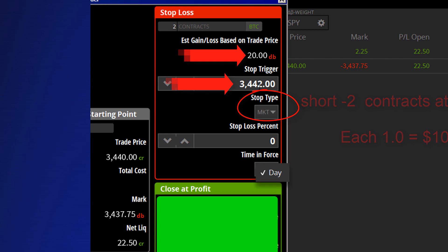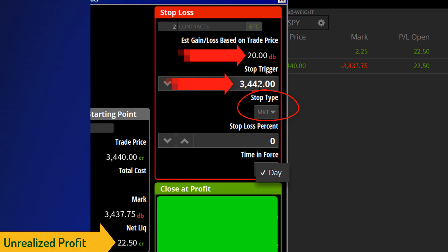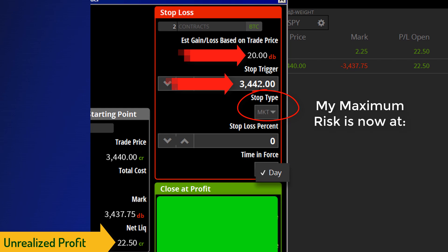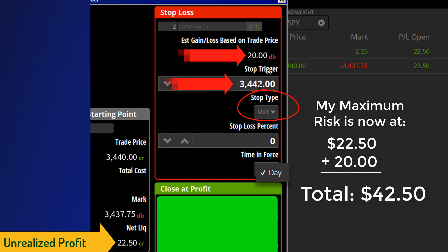I've got a trick question for you. At this point in the trade, I'm short two of the S&P 500s at $34.40. My unrealized profit is $22.50. My Stop Loss order would stop out at a loss of $20. The trick question is: how much money am I at risk for in the trade right now, at this moment? If you said $42.50, you're exactly right. You're risking that unrealized profit in addition to that stop loss at $20. Most people in trading don't think this way, but that money — that unrealized profit — is always one mouse click away from going into your bank.